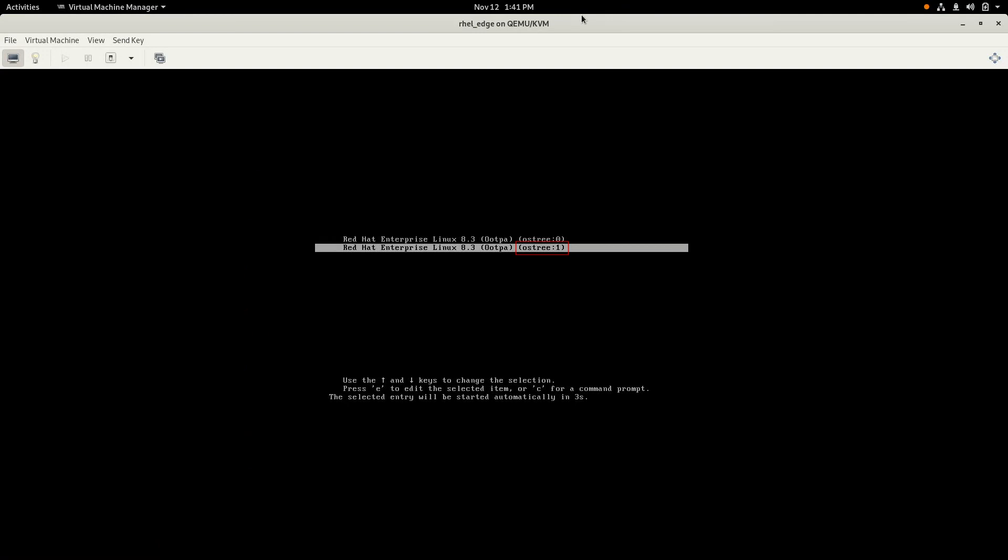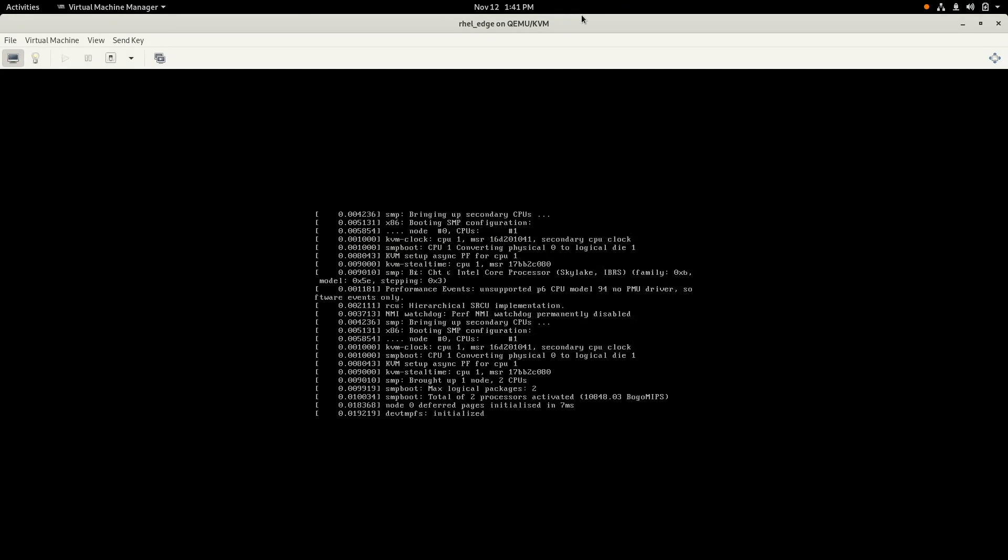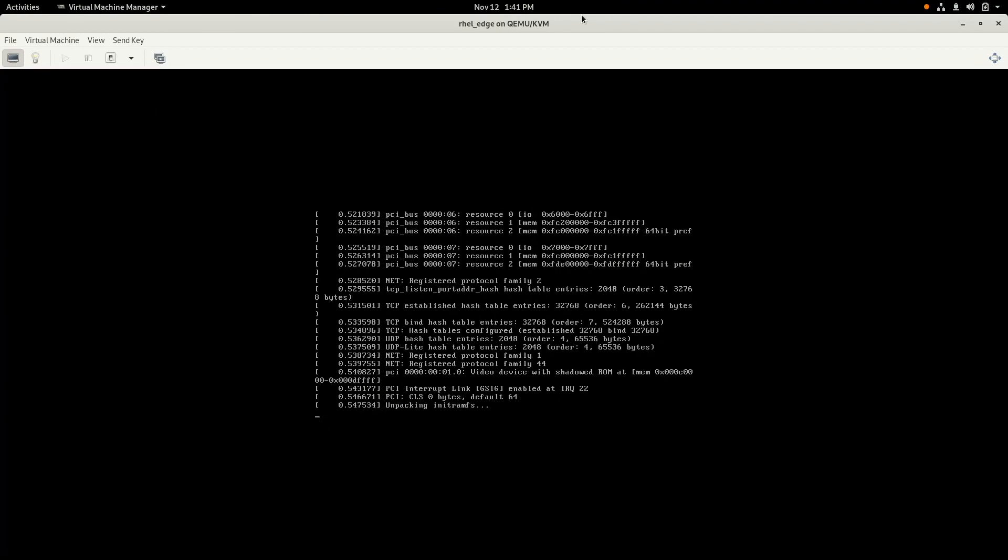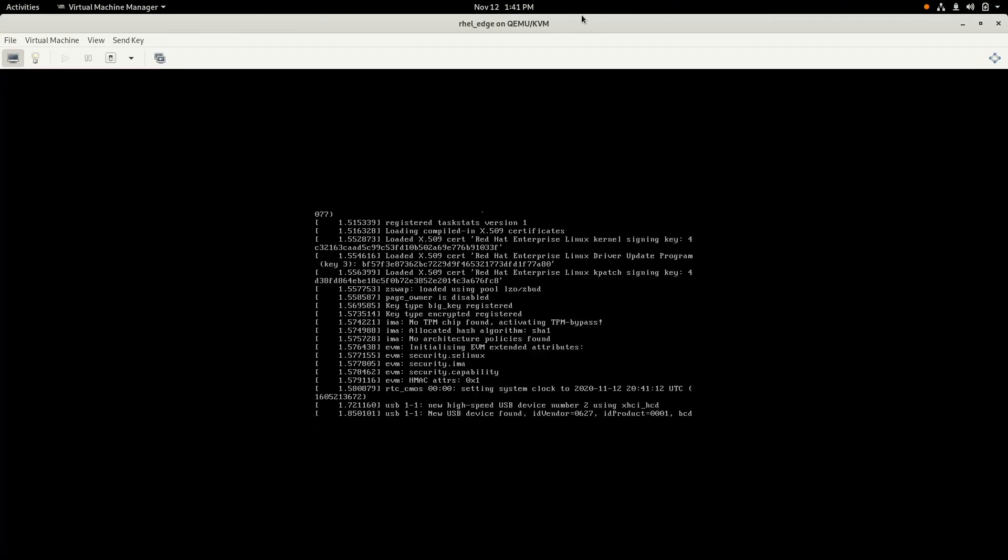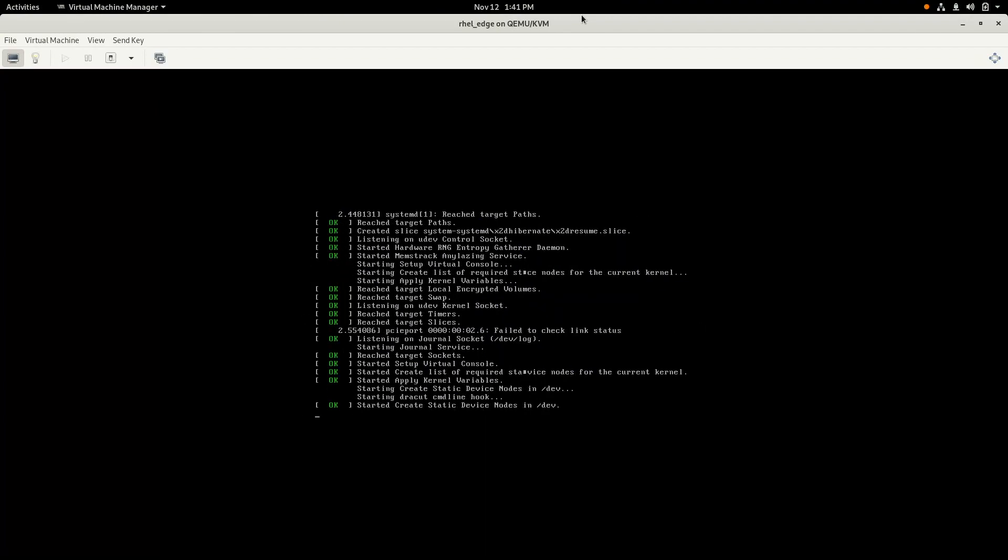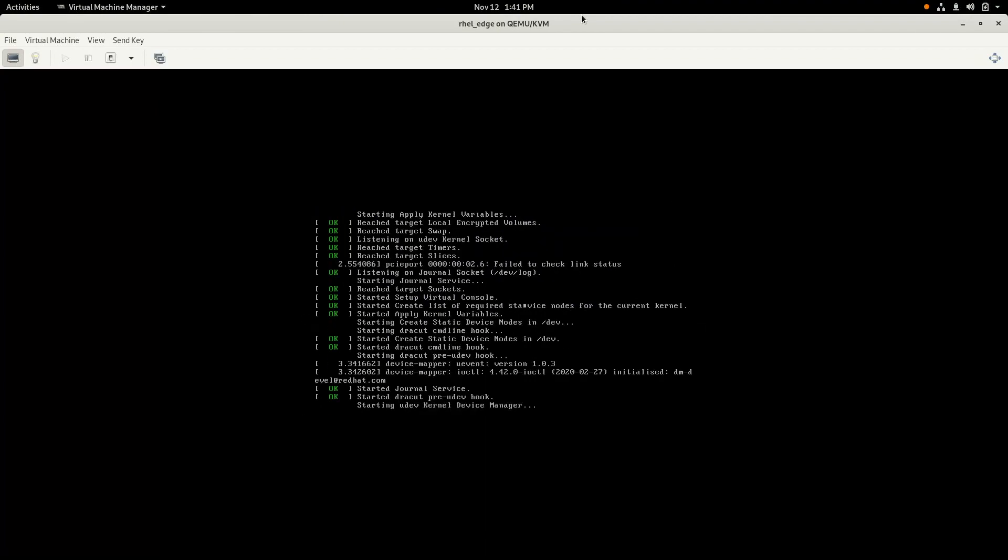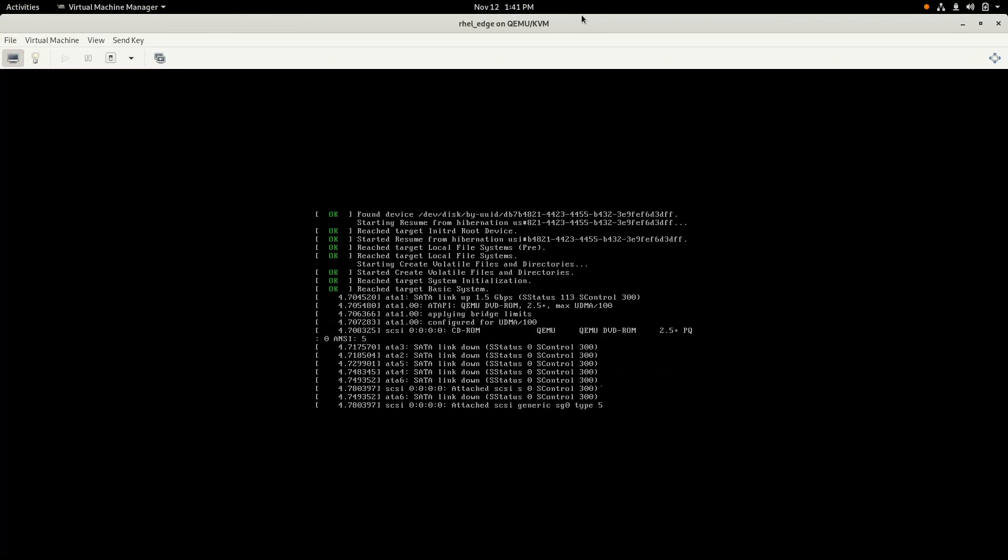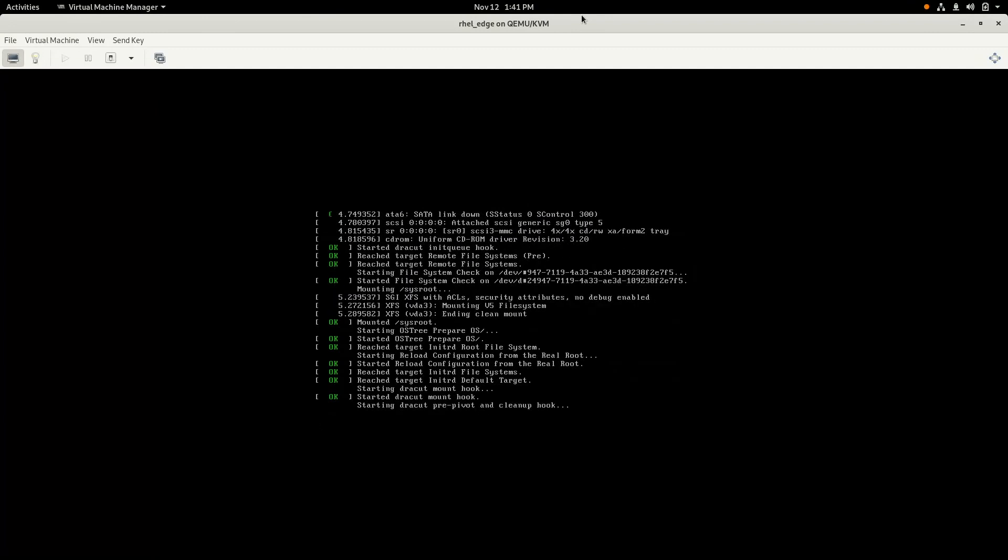But notice this time the boot loader is now showing ostree:1, which is our previous image. So at this point, Greenboot has automatically rolled back to the previous image, and it's going to boot up now off the old image and boot up successfully.